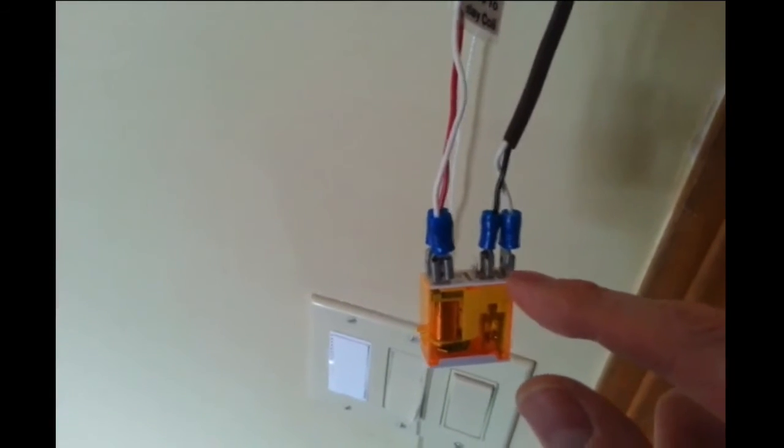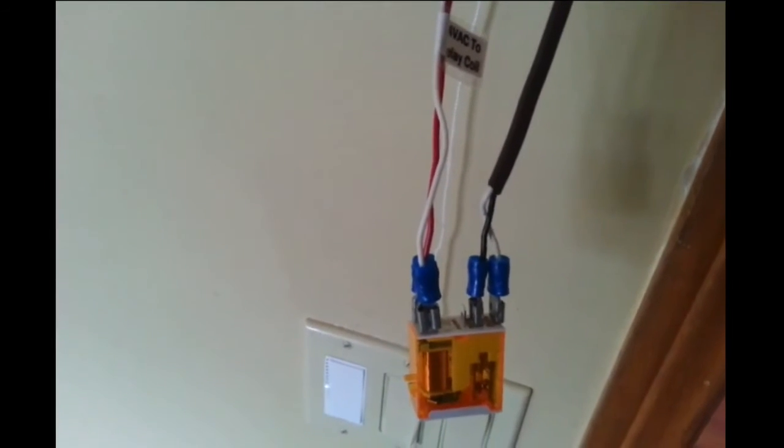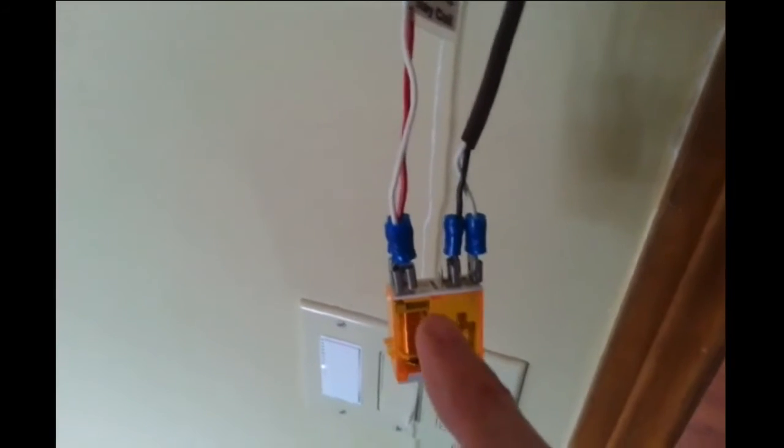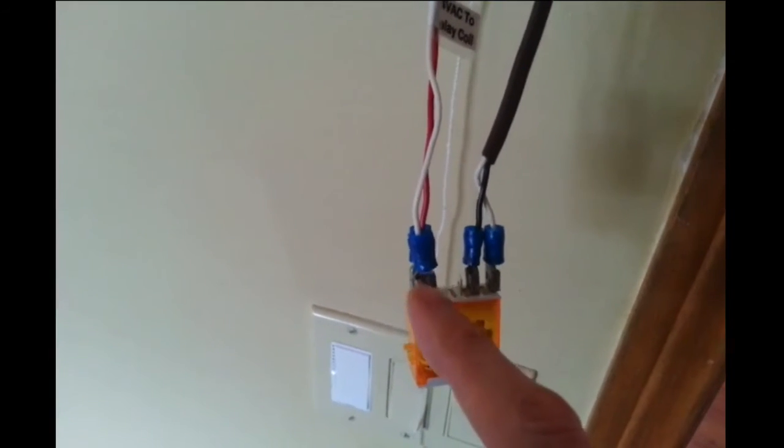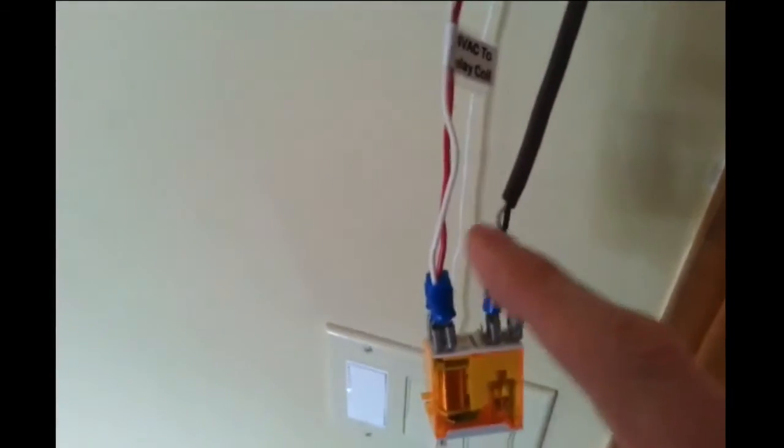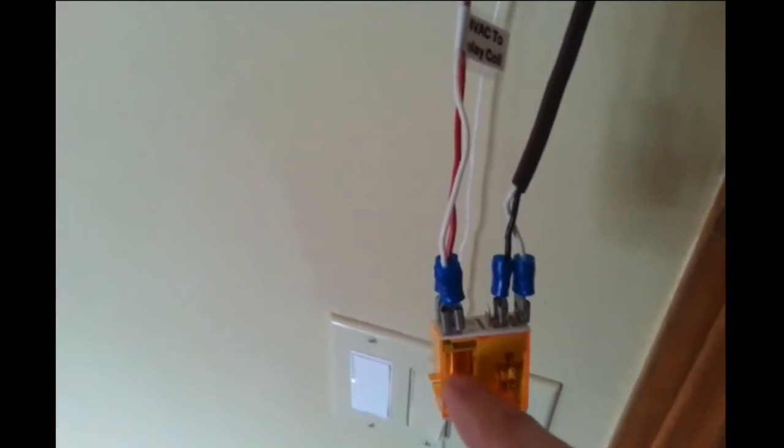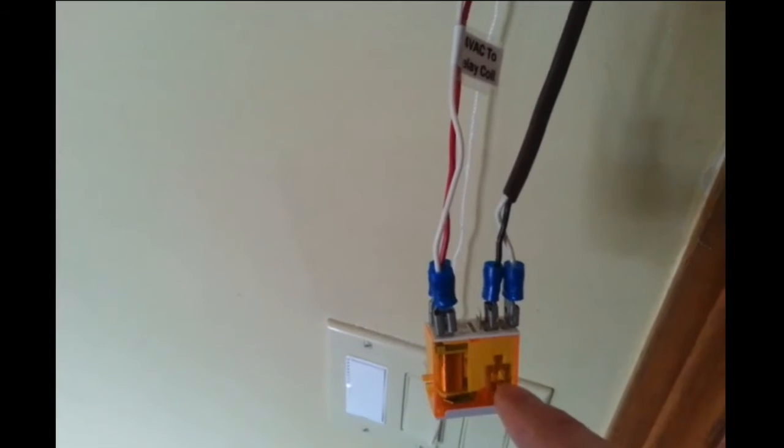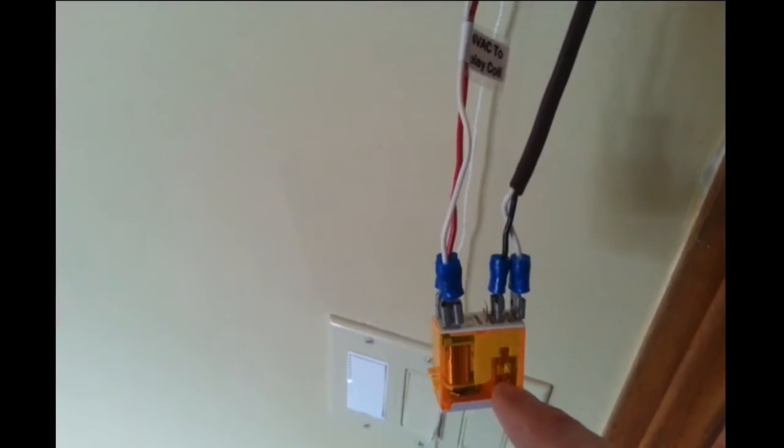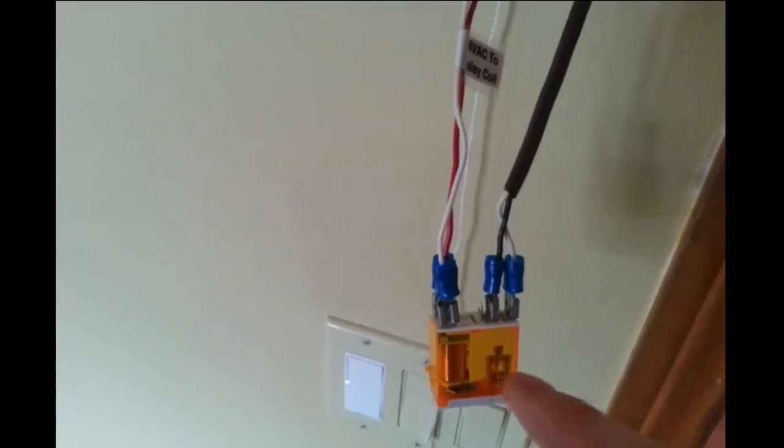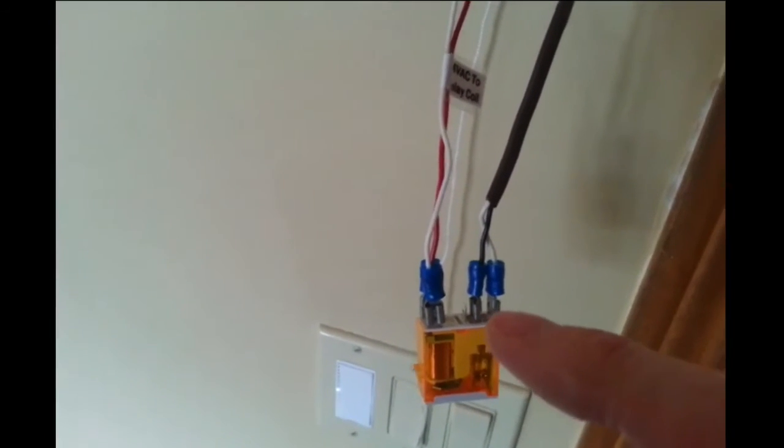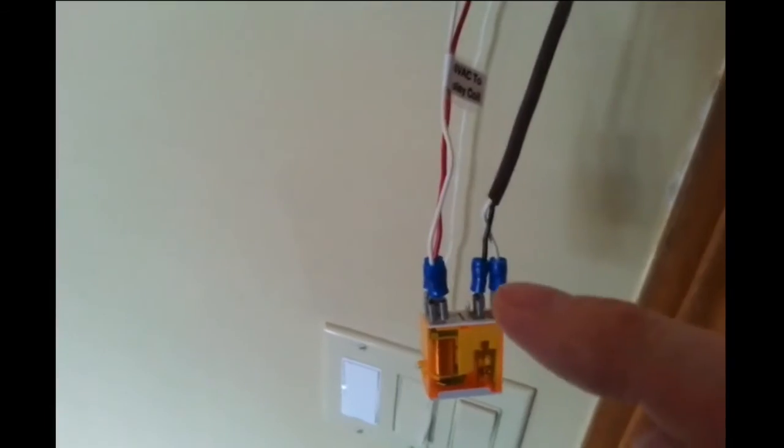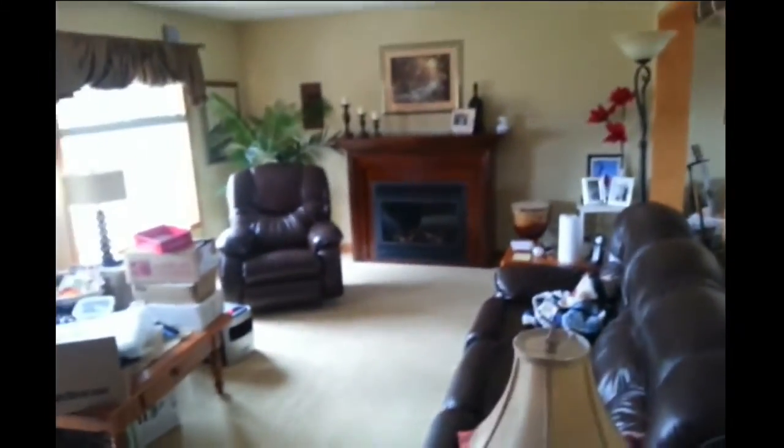So normally open means it's not going to be running unless it's called for by the coil. When the coil is energized from the thermostat, 24 volts gets fed down to here, which energizes the coil and closes the normally open contact. This shorts the circuit between these two switches and allows the millivolt to go through there, turning on the fireplace.